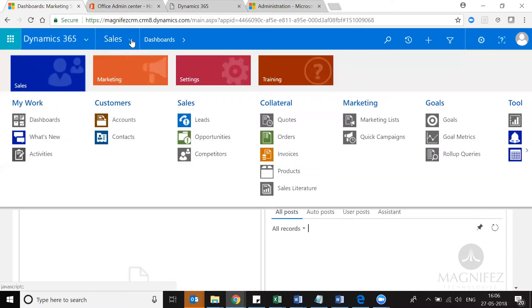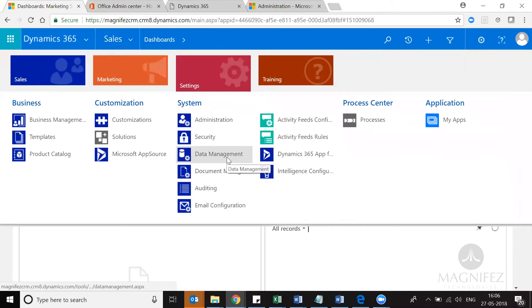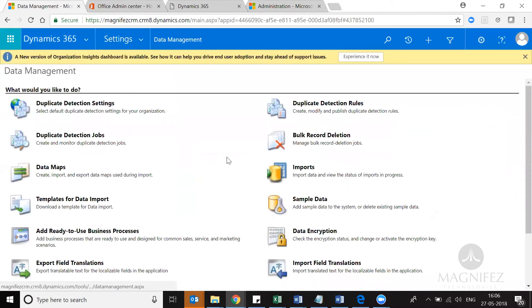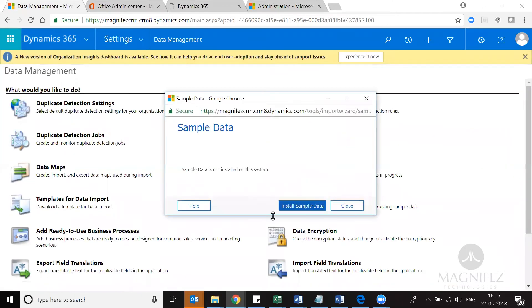Let me navigate to Settings, go to Data Management settings, then navigate to Sample Data. I can see an option here to install the sample data — just click Install Sample Data.